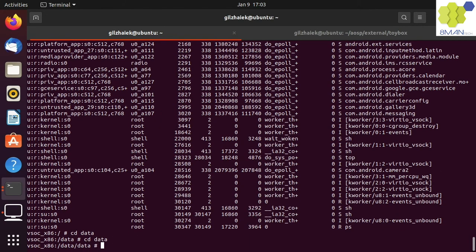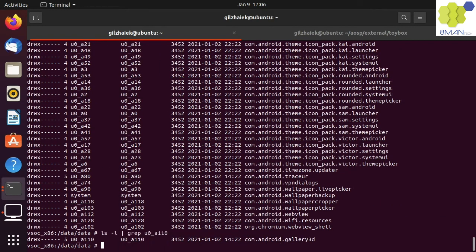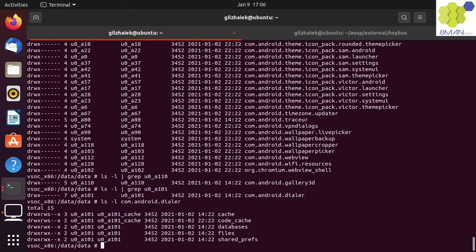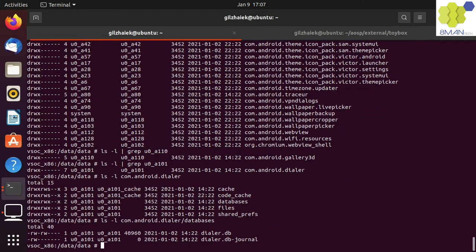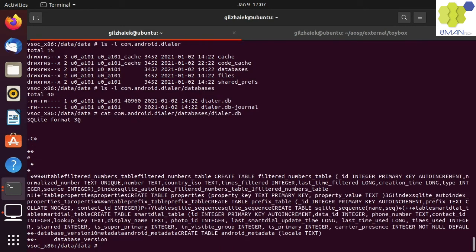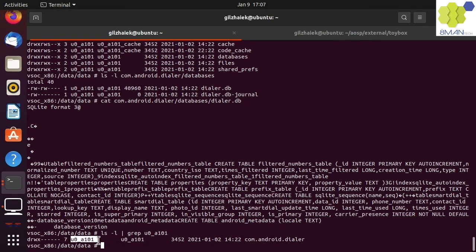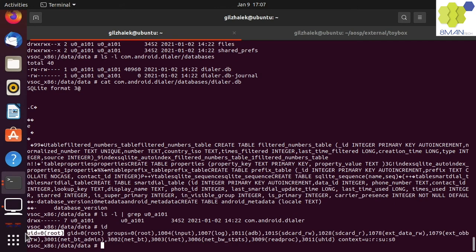Let's navigate to the /data/data folder and list its content. The data folder in the data partition is used by different apps to access their private files. For example, the Dialer app would store its databases in that folder, and it might save a non-encrypted DialerDB file. But rest assured, these files are still sandboxed by the DAC as it only allows the Dialer UID to access that folder. Keep in mind that because we are running as root, we have full access to any folder or file.